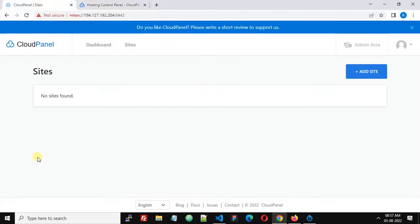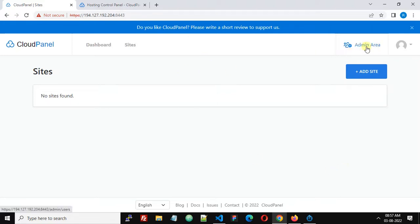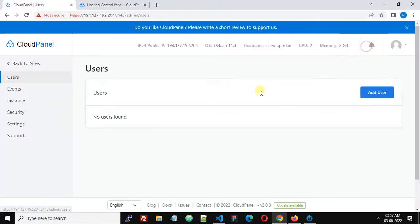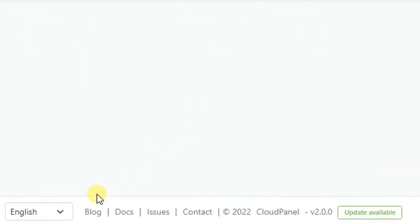How can we update CloudPanel and how will we find that there's an update available? If you see the dashboard of CloudPanel, you won't see any notification for updates. For that, click Admin Area, and once you click Admin Area, the footer will change.